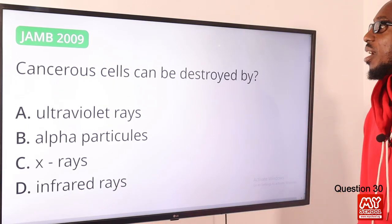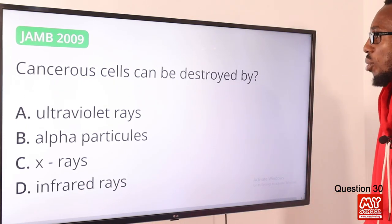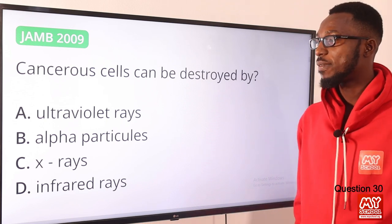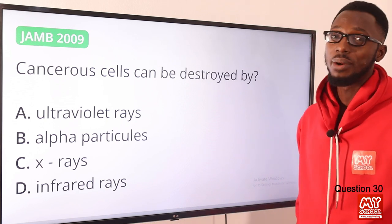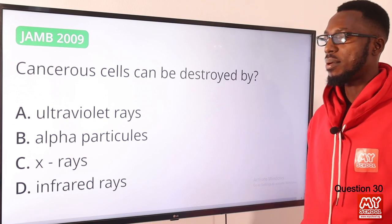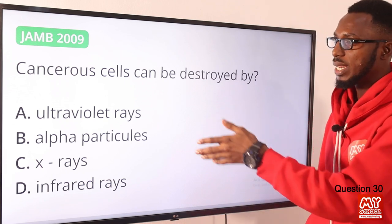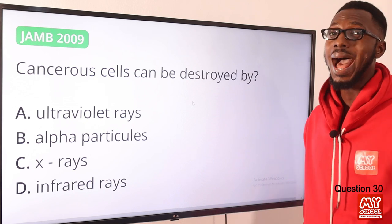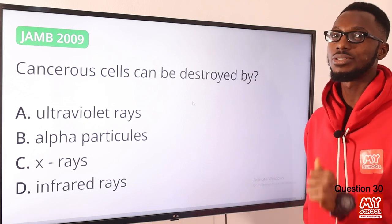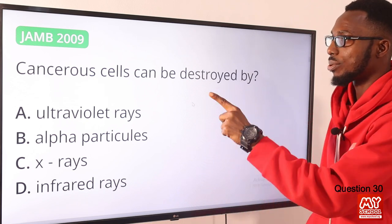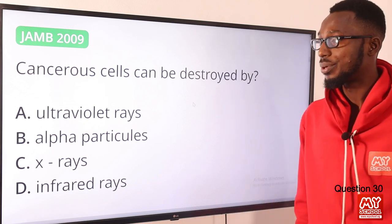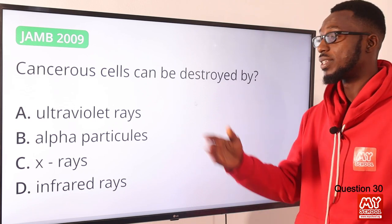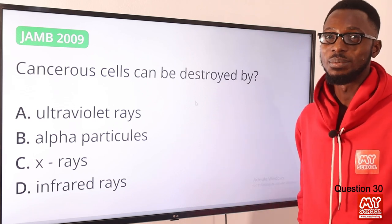Question 30: Cancerous cells can be destroyed by what? Naturally one would opt for gamma rays, but based on the selections provided, hard X-rays can be used to destroy cancerous cells. Option C is the right option.